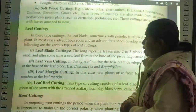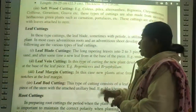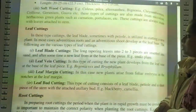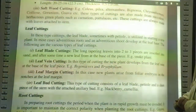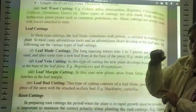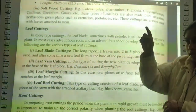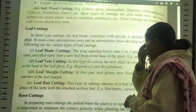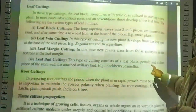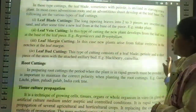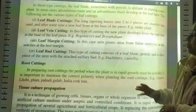Leaf vein cutting: new plants develop from the leaf veins. Leaf margin cutting: new plants arise from foliar embryoids in the notches at the leaf margin. Leaf bud cutting: this type consists of a leaf blade, petiole, short piece of stem, and an attached axillary bud. Then there is root cutting. Root cuttings are prepared when the plant is not in a period of rapid growth; the rapid growth stage must be avoided. It is important to maintain correct polarity when planting root cuttings. Root cuttings are used in guava, litchi, and palms.